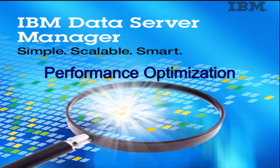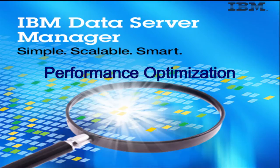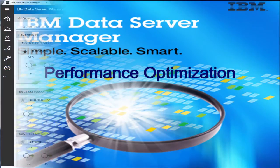This video is part of a video series for Data Server Manager. In this video, we will walk through a specific example of performance optimization scenario in Data Server Manager by investigating and resolving a performance issue.